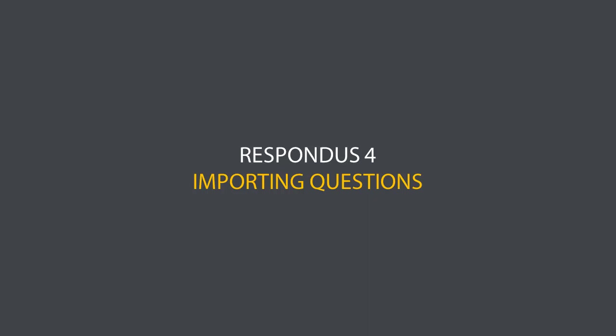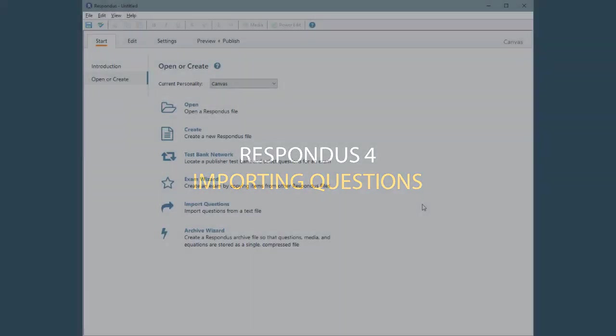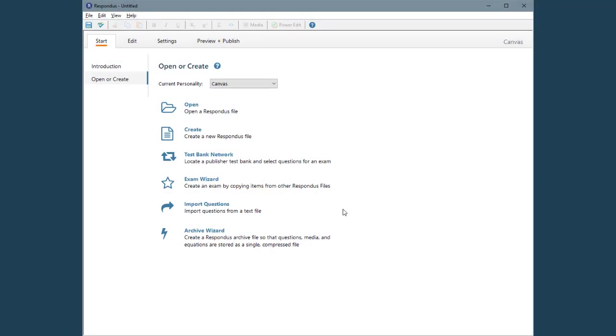One of the more powerful features of Respondus 4.0 is the ability to import exam questions from other formats, such as Microsoft Word. Once the questions are imported, Respondus 4 can then publish the exam to a learning management system.